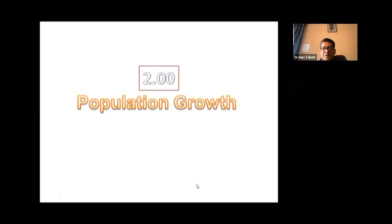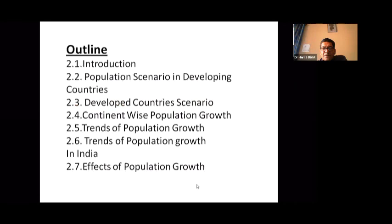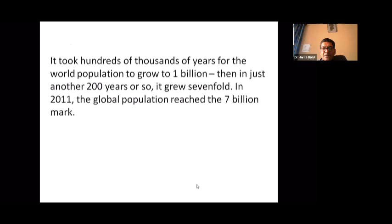The outline of this presentation covers population groups, an introduction to population scenarios in developing and developed countries, continent-wise population growth trends, population growth trends in India particularly, and finally the effect of population growth on the environment.